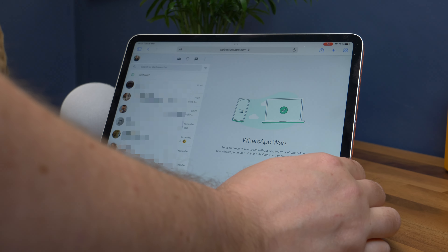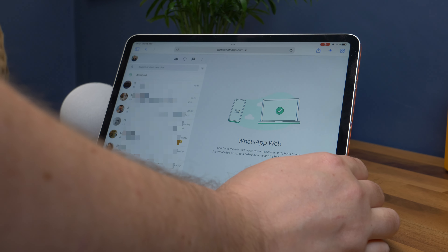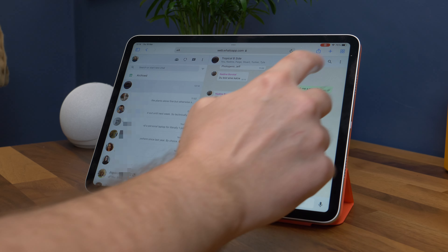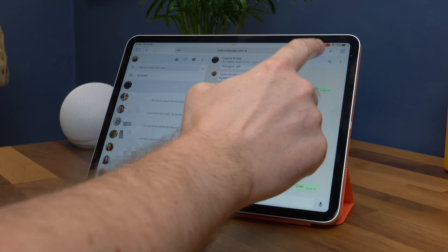It'll take a short while to load everything once it's recognized, but you'll see your chats right there when it does. If you want to mimic the app experience, you can add a shortcut to the service right on your iPad's home screen.